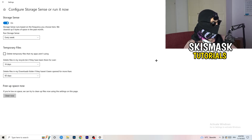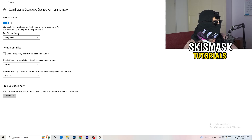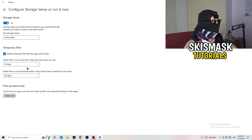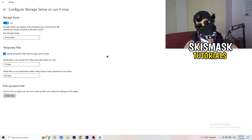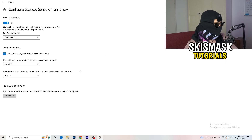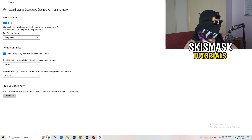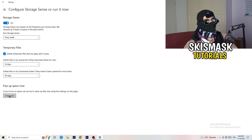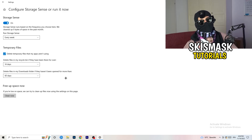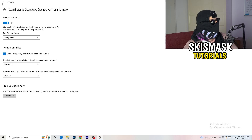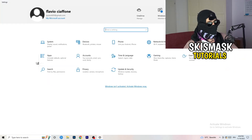Go to Storage, then click 'Configure Storage Sense or run it now.' Turn on Storage Sense and set it to run every week. Enable 'Delete temporary files that my apps aren't using,' and set files in the Downloads folder to delete after 60 days. Then click 'Clean Now' — it will take a while, but it will help. Go back and click on Update and Security.